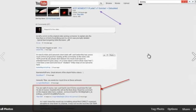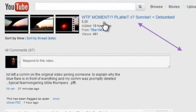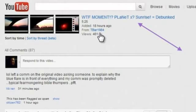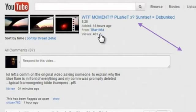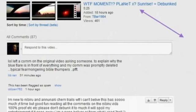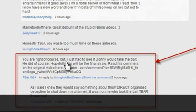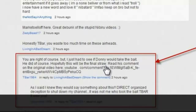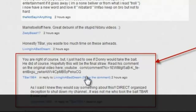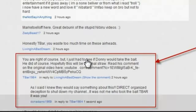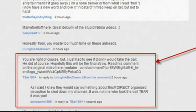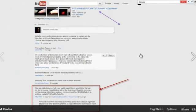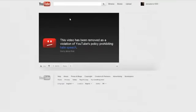Because there is a video out right now called What the F Moment Planet X Sunrise Equals Debunked. Right here, you can see at 18 hours ago, T-bar 1984 comes out with this particular video. And as you can see, 'You are right, of course, because I just had to see if Donnie would take the bait. He did, of course. Hopefully this will be his final straw.' So what I find funny is now we have an organized effort of—we know that T-bar now is responsible for the organized effort against my channel.